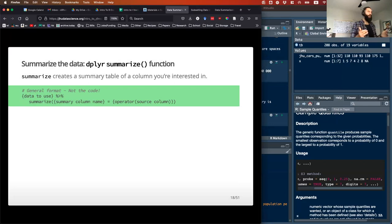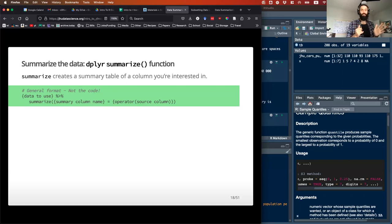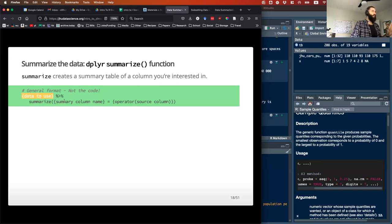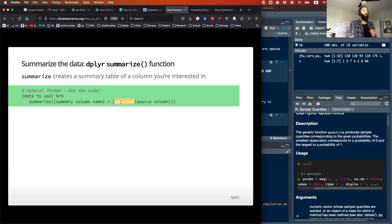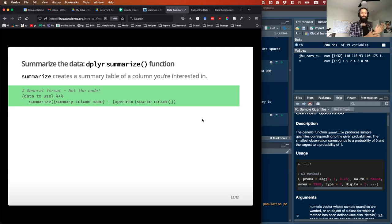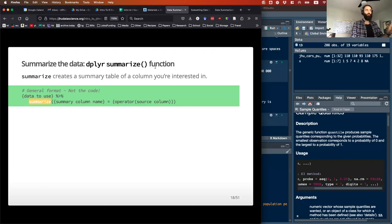To use the summarize verb — this is a really general function where you can put a lot of other things and do multiple summarizing steps all at once. The general format is to take the data you're using, pipe, then summarize with open parentheses, and then any operations you want. The summary column name is just going to run the summarizing function and put it into a new column in your summarized table. Importantly, summarize is going to make a new table for you — it's not adding new columns like mutate does.